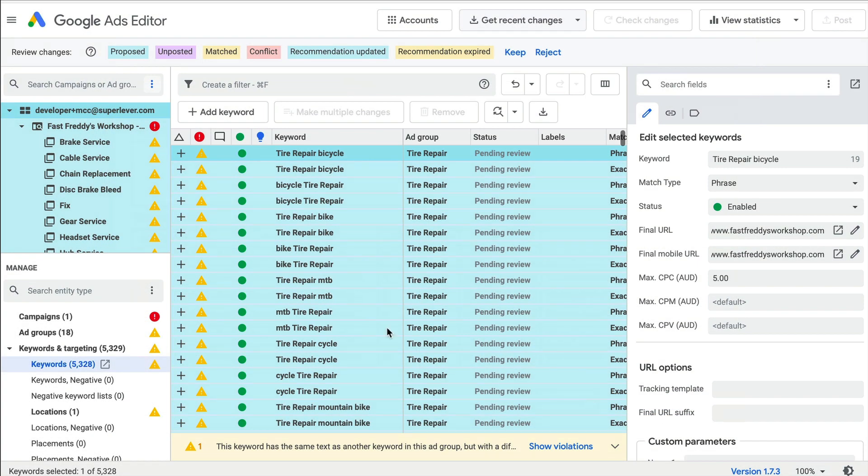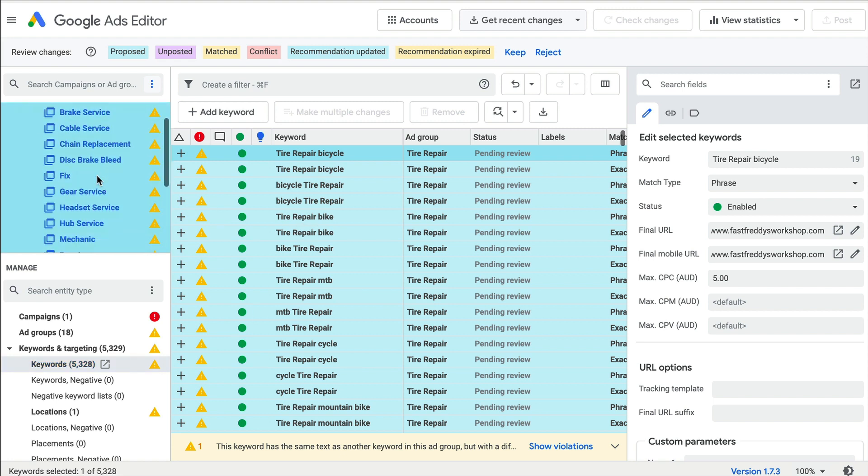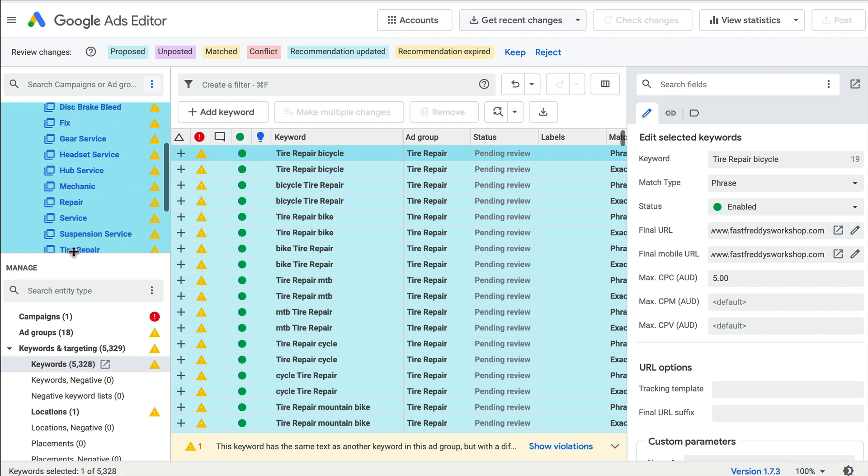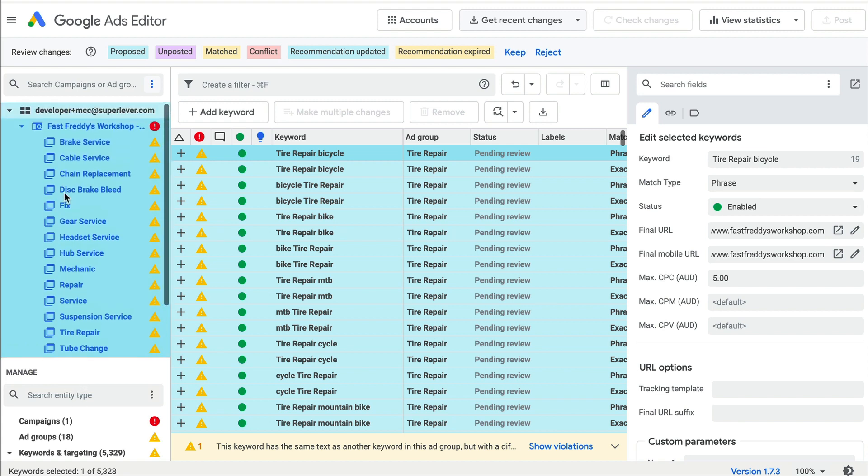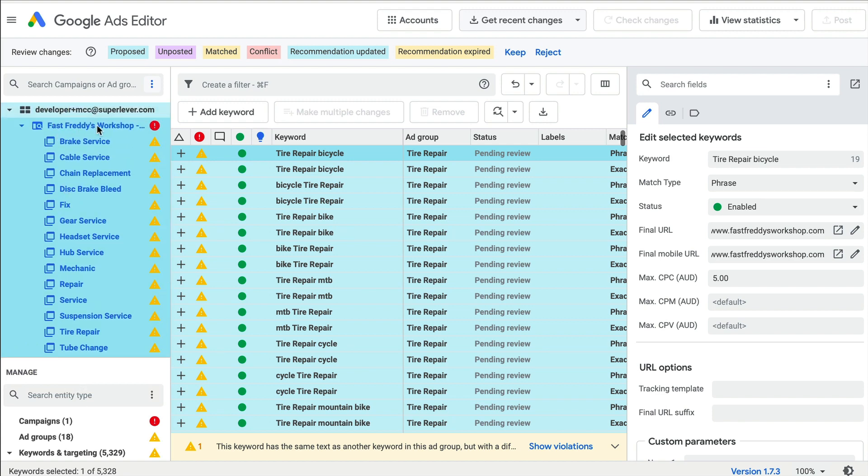Upon review, you'll see the new campaign created with ad groups and keywords built out by SpeedPPC. If it looks in order, click keep to confirm.